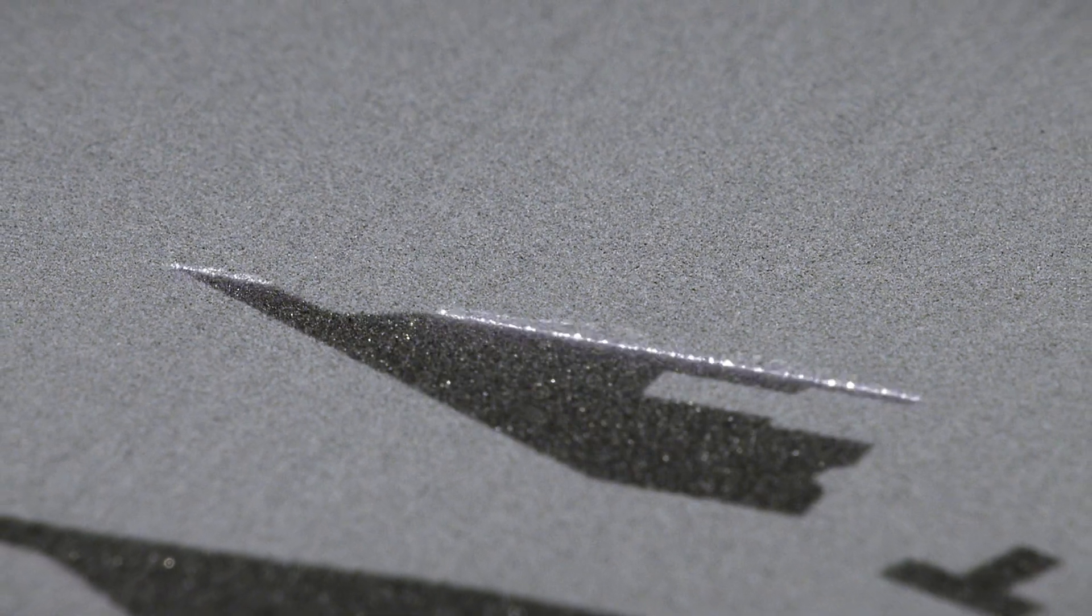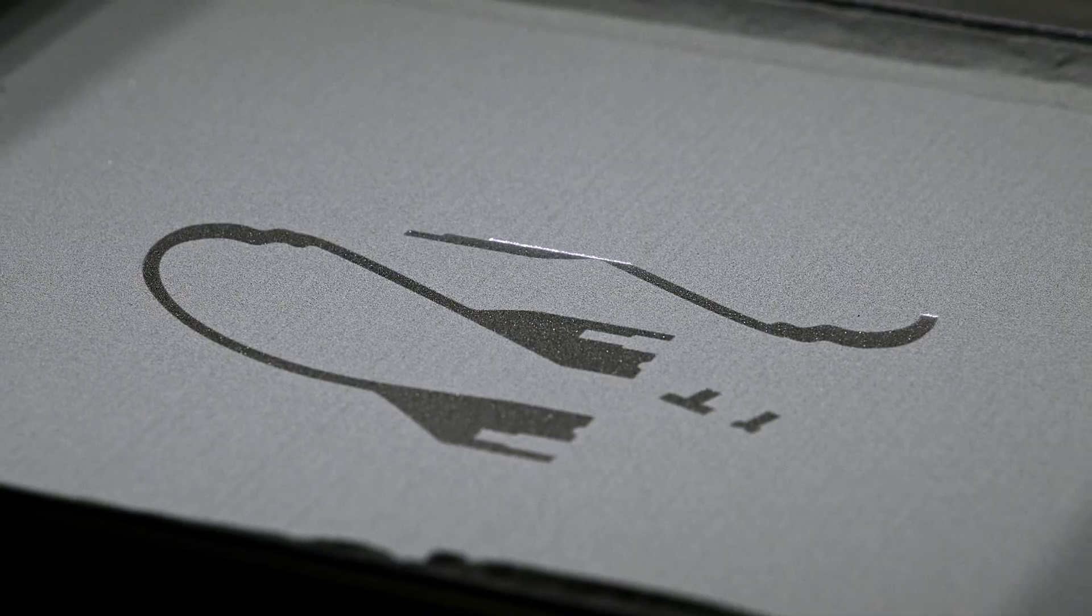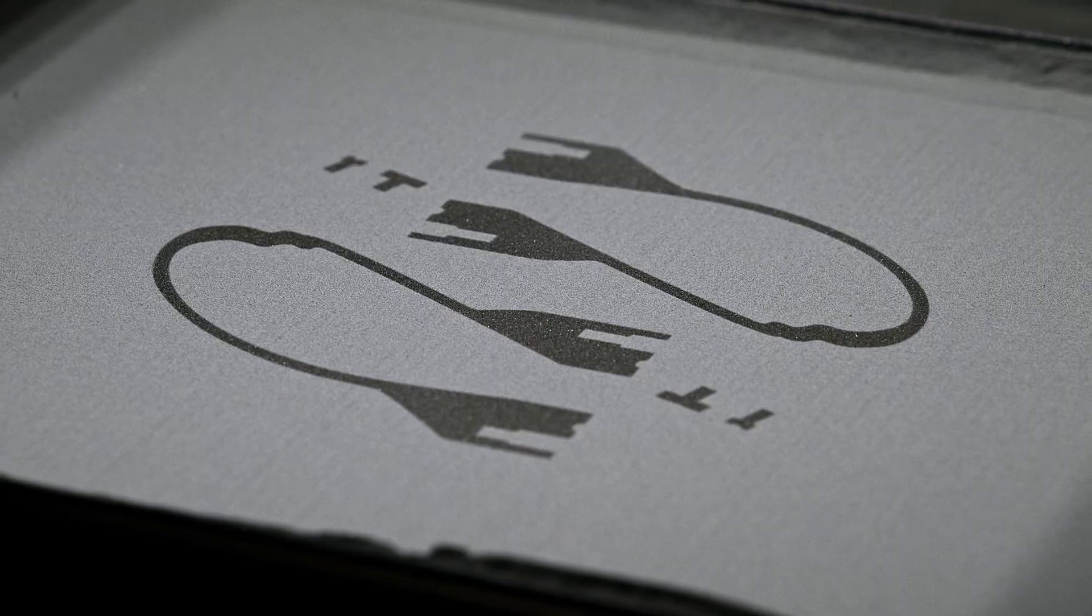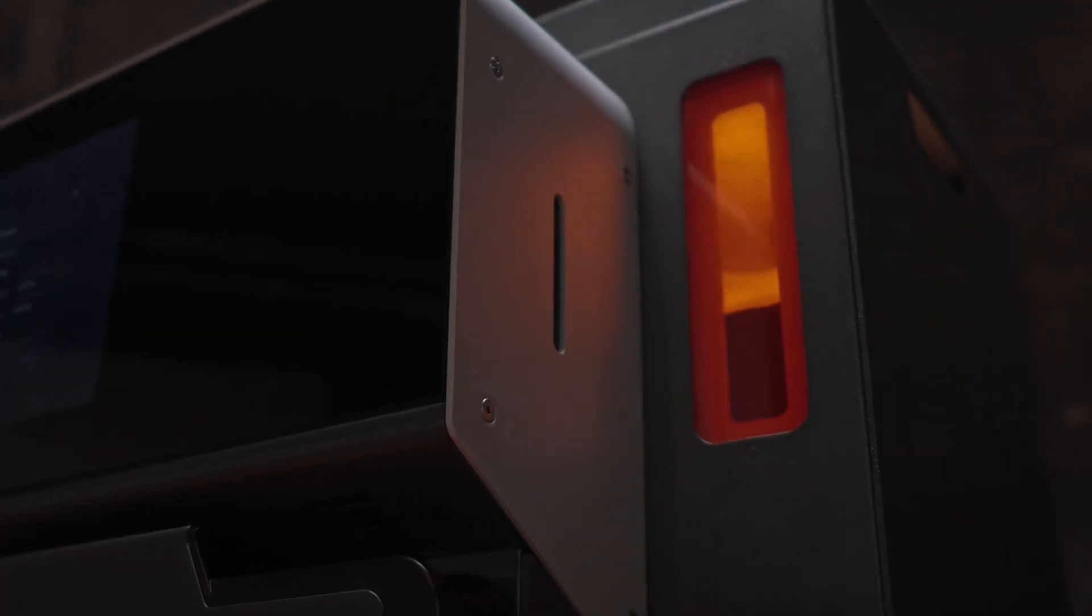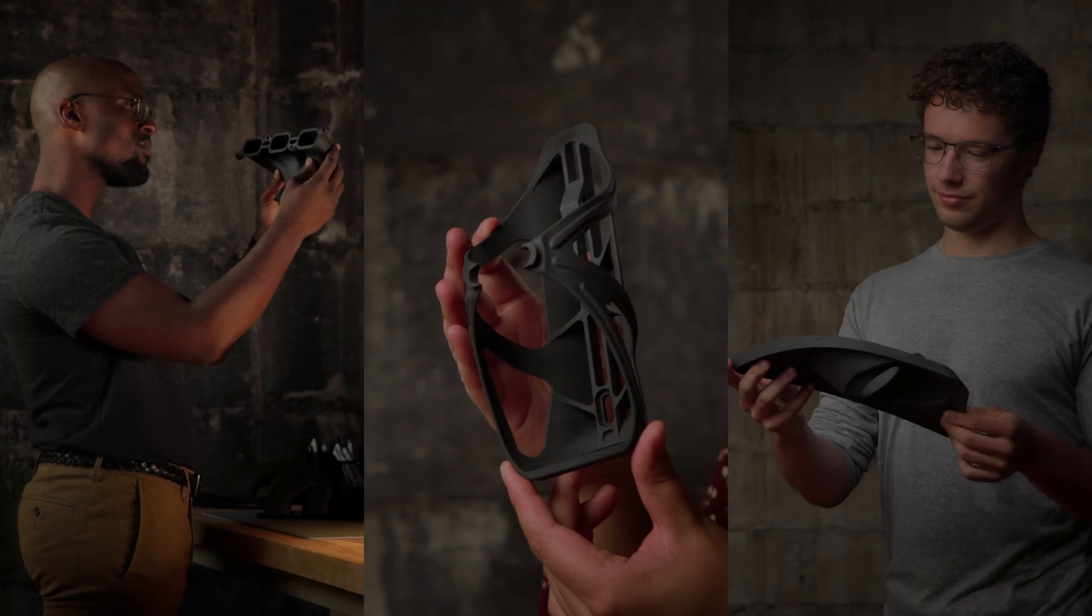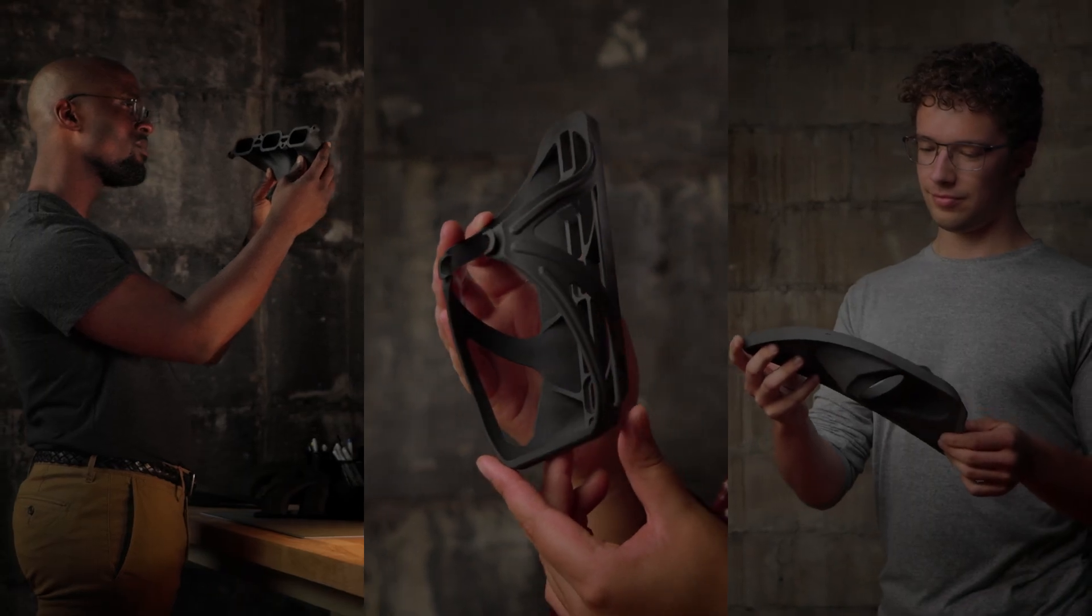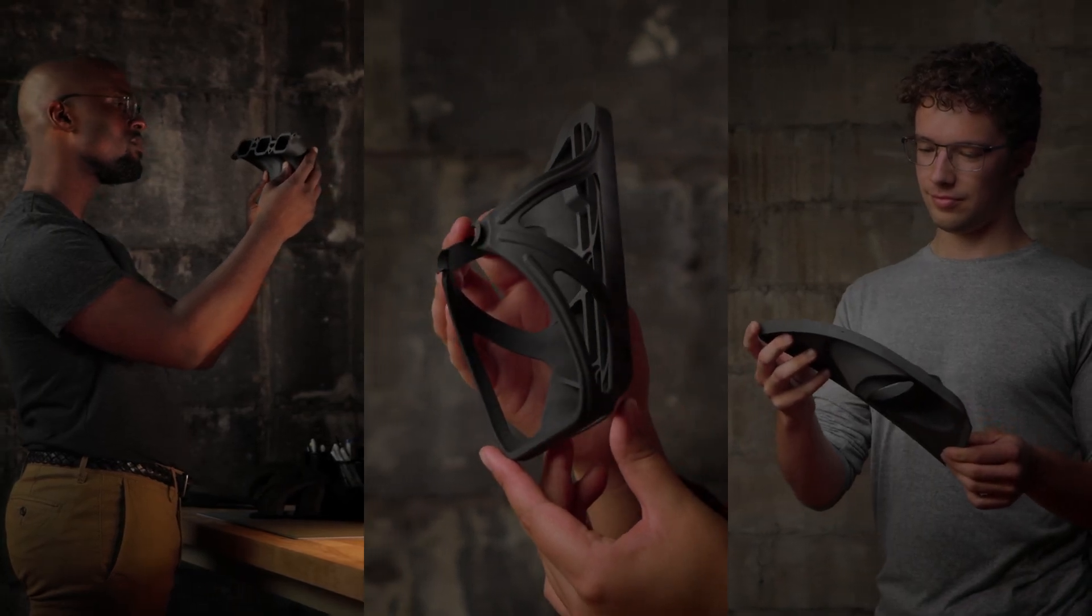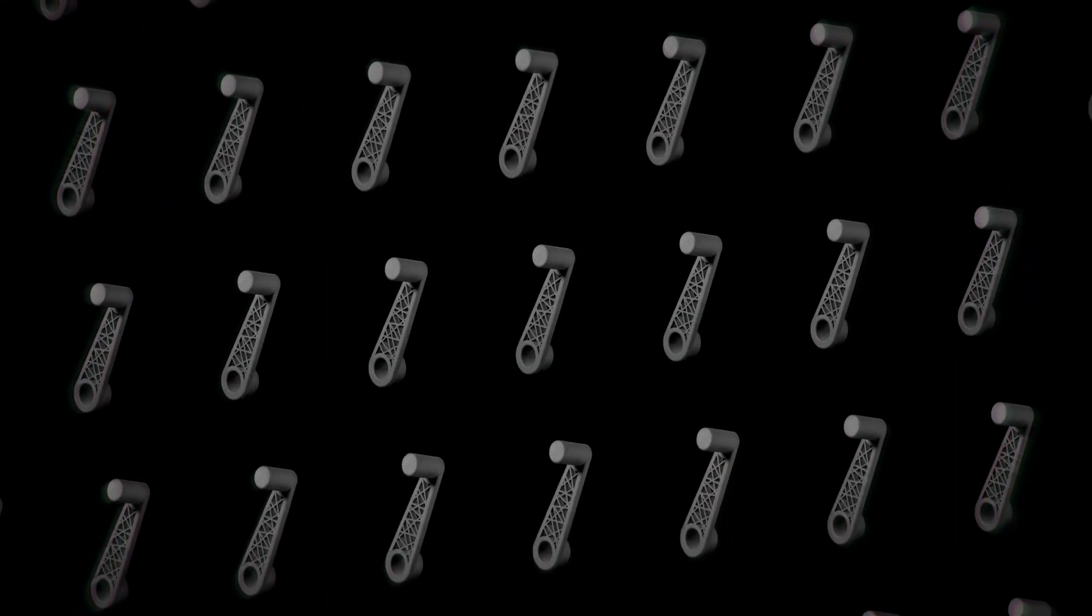SLS 3D printing, a powerful tool first made accessible by our easy-to-use printer that created the fastest growing community of SLS users in the world. But lately the world demands we iterate faster than ever, so we made our next